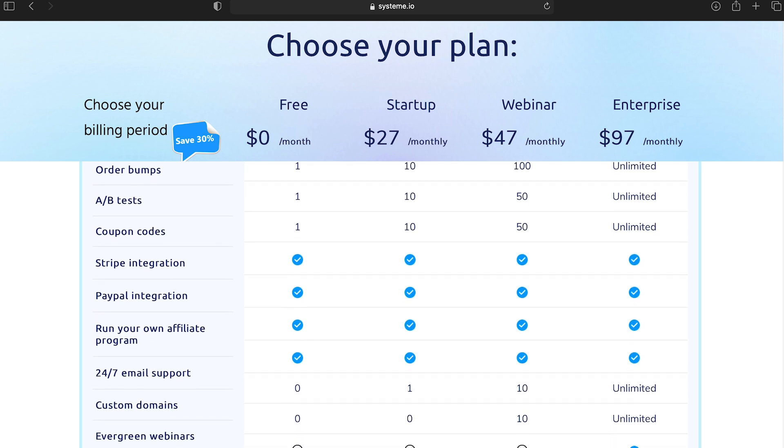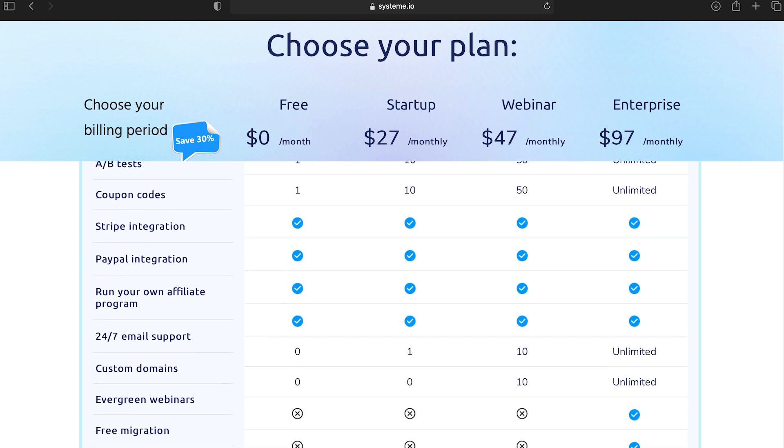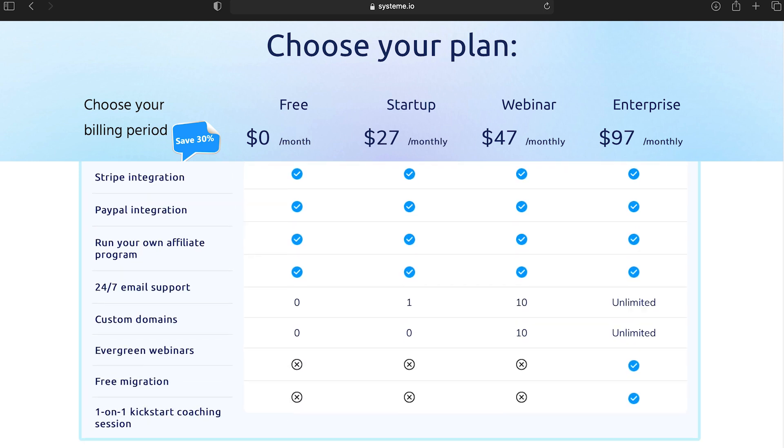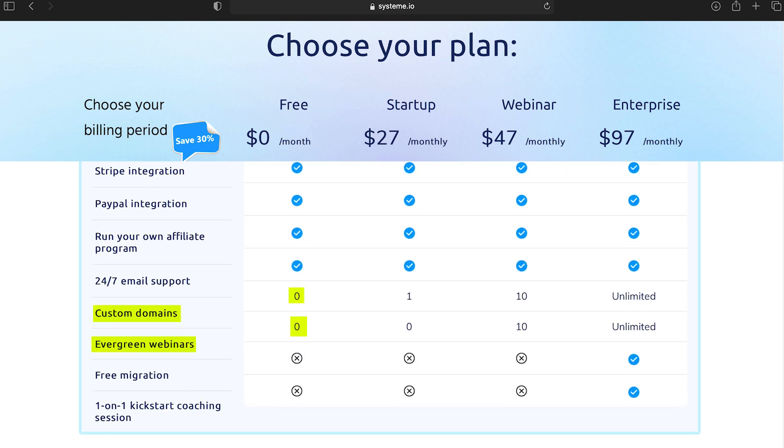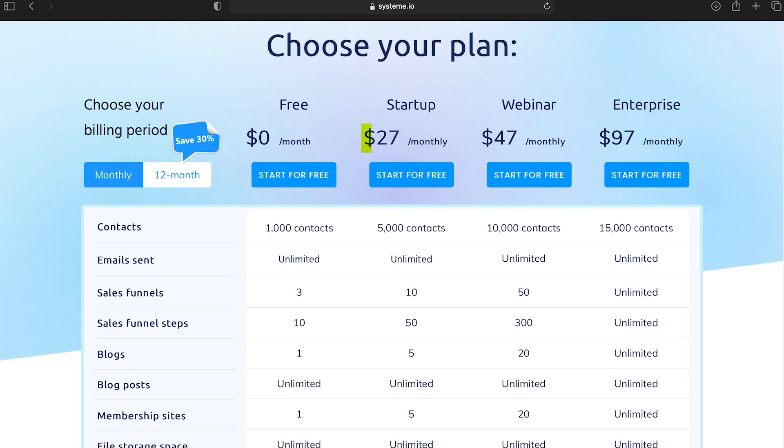Only two important features are not included: custom domains and automated webinars. The next plan which is for $27 includes custom domains. So you can start with as little as $27. The max plan is for $100.